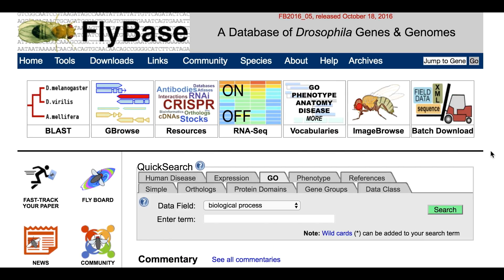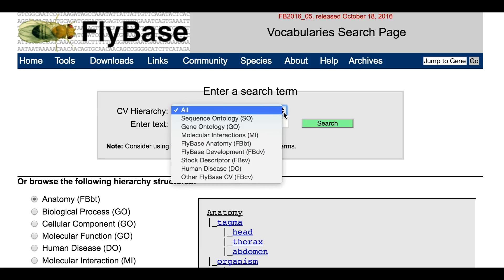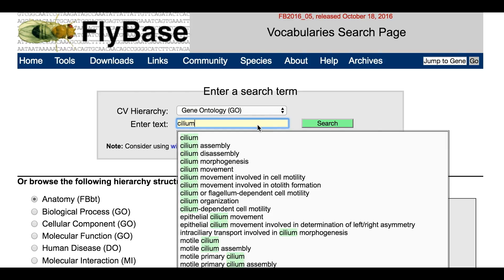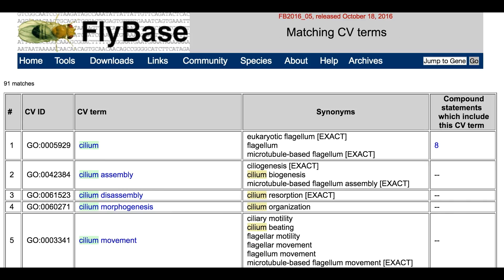Another way to find related genes using the GO is via the Vocabularies tool, by clicking on the icon at the top of the homepage. From the Vocabularies search page, you can use the Enter a Search Term panel by first selecting Gene Ontology from the pull-down menu. Then type in your search into the Enter text box — for example, Cilium. Clicking the Search button will take you to a Matching CV Terms page from which you may choose a term, as with the Quick Search entry route.